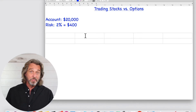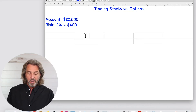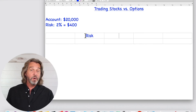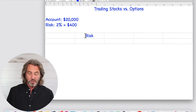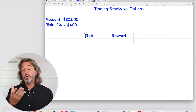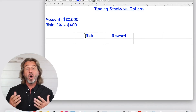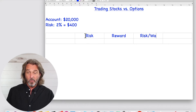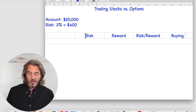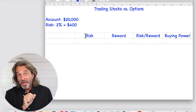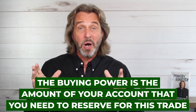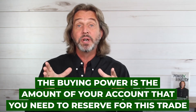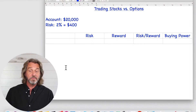As we're comparing stocks and options, here are the things I want to compare. First, how much we are risking trading options versus trading stocks. I also want to write down the reward — how much we're planning to make on the stock or the option. Based on this, I want to write down the risk/reward ratio, and also very important, the buying power. The buying power is the amount of your account that you need to reserve for this trade — it is not the risk.